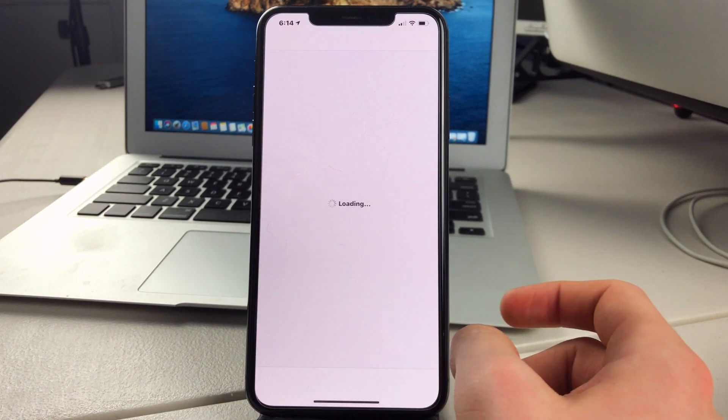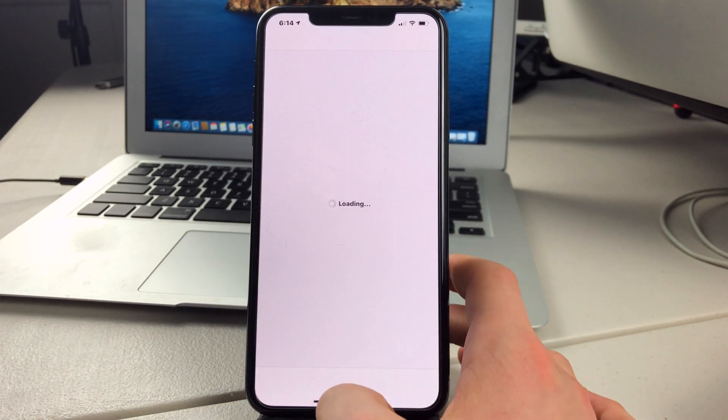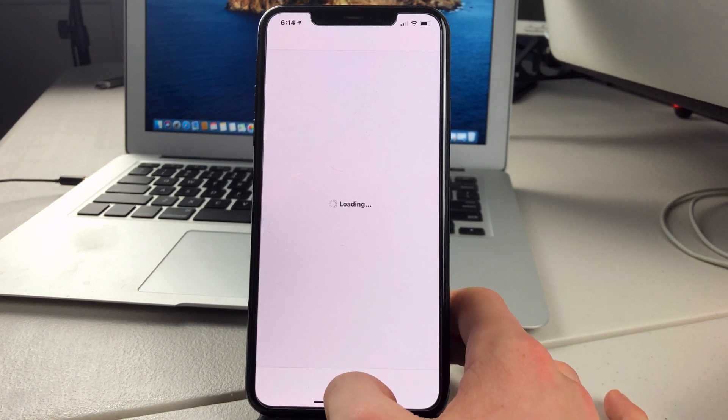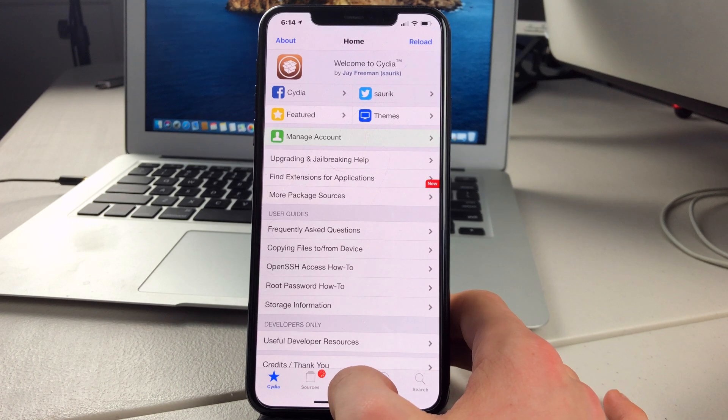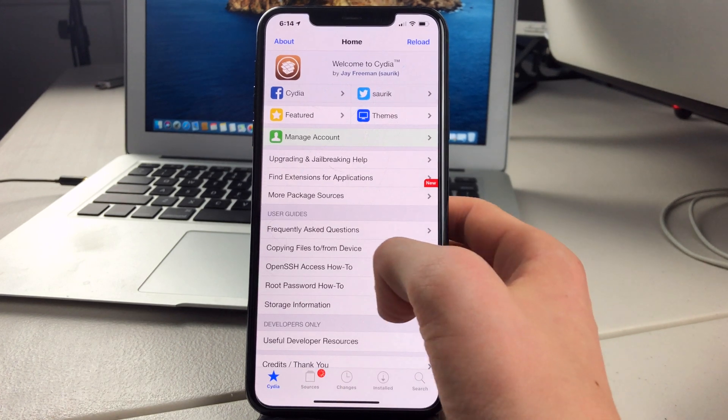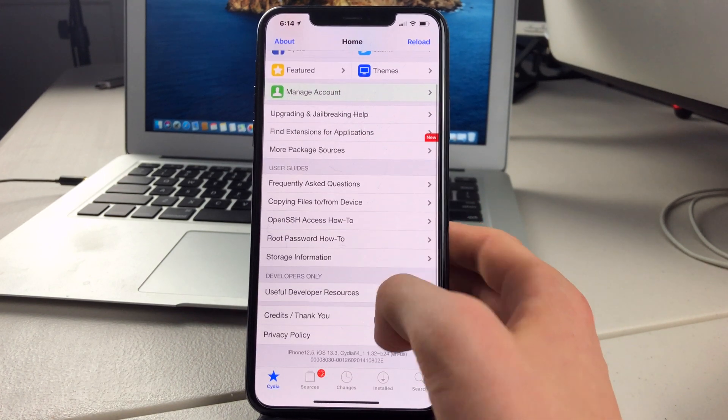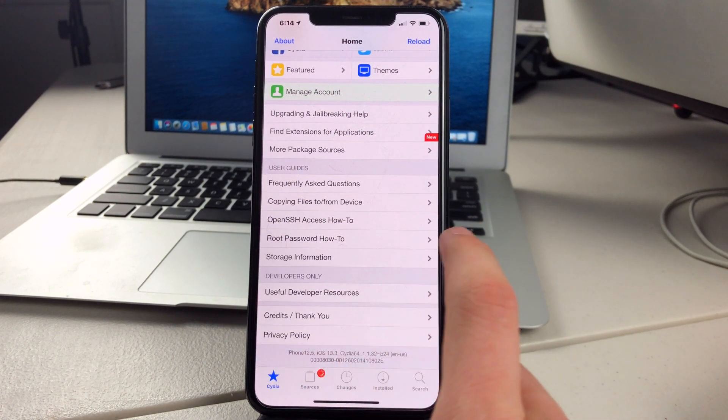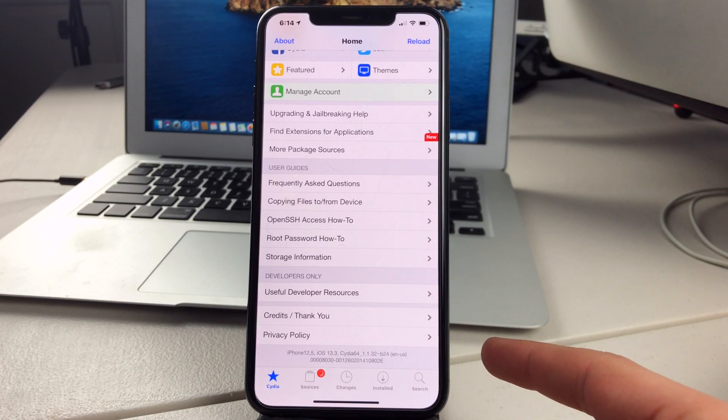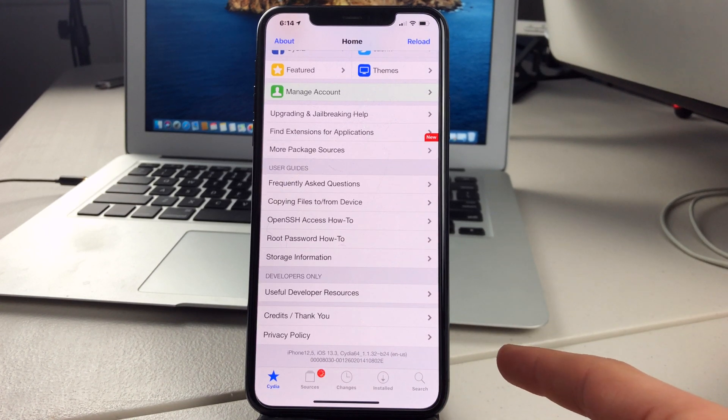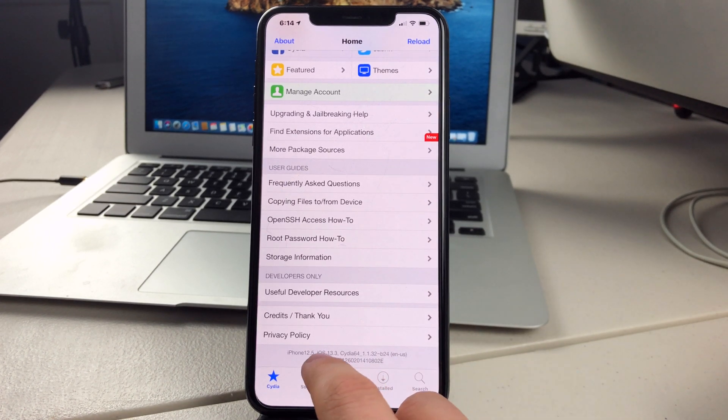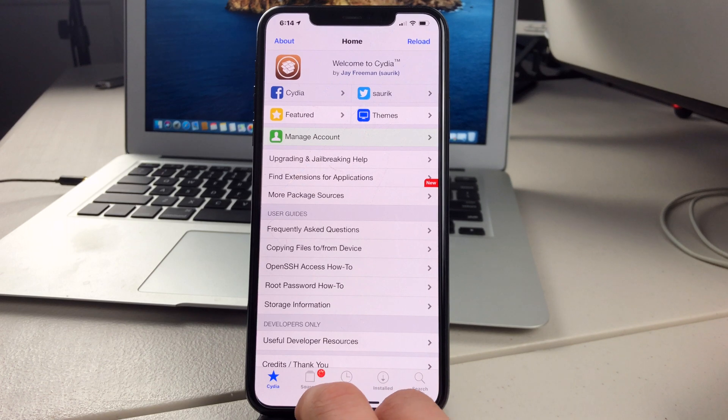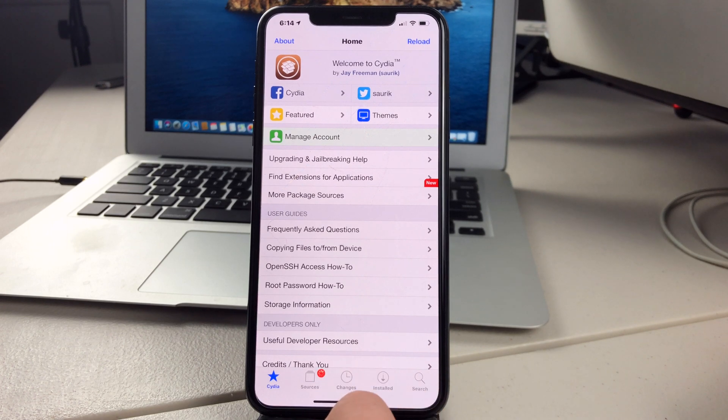And so now we can launch it and install any tweaks that we want. As you can see, if we scroll down, it does say iPhone 12,5, which is my iPhone 11 Pro Max. And it does say iOS 13.3. And so now we can install tweaks.